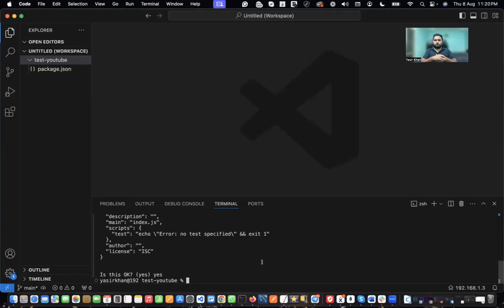Hello everyone, welcome to my YouTube channel. Today I'm going to show you how you can use the TON wallet connect adapter or component in a React application.